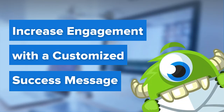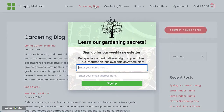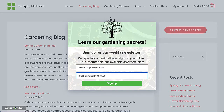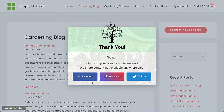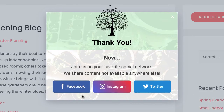Hello and welcome to OptinMonster. Our customizable campaign success view lets you deliver a targeted message that encourages new leads to connect with you through your content, social media, or product suggestions.